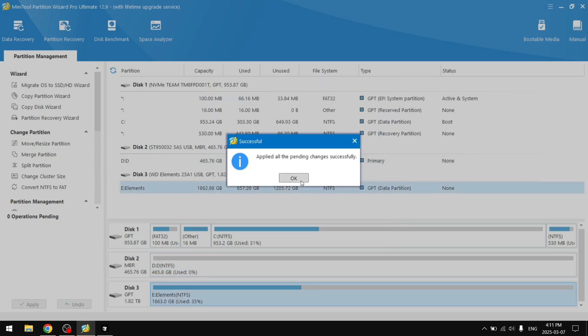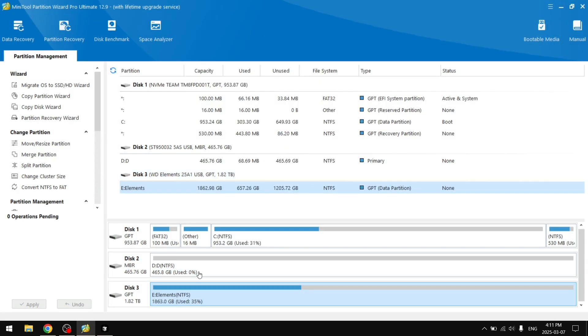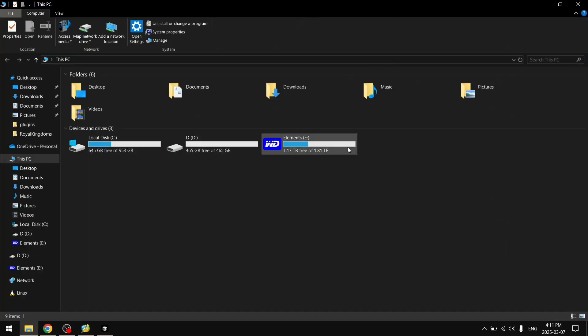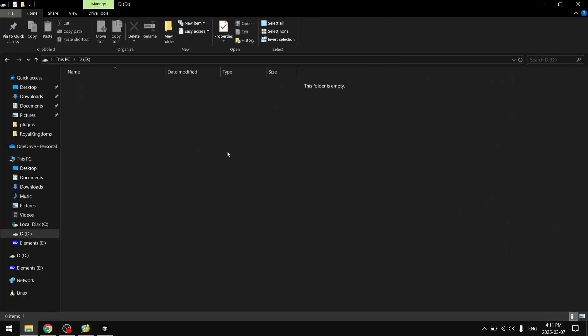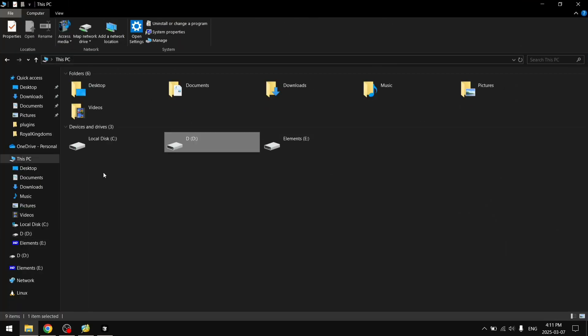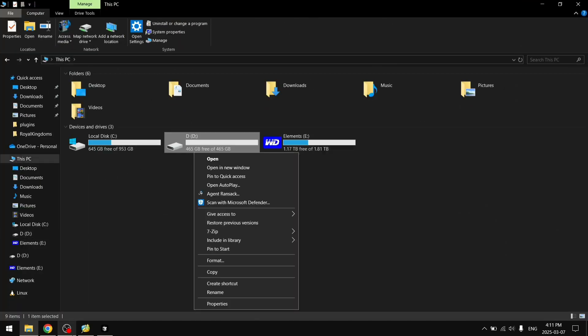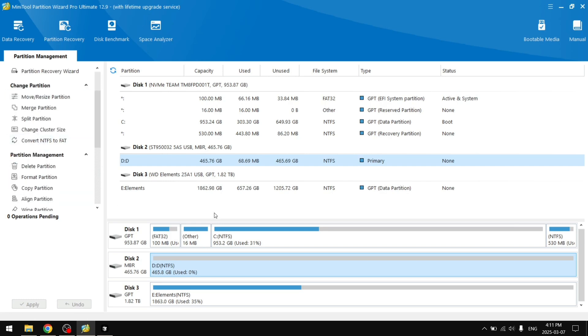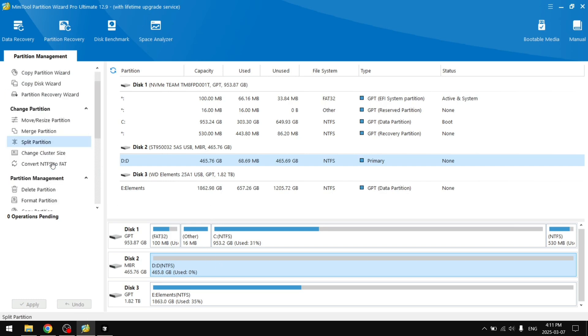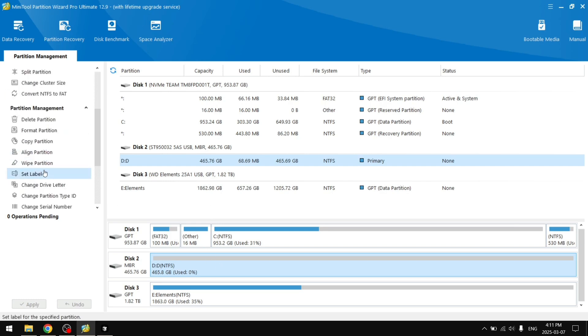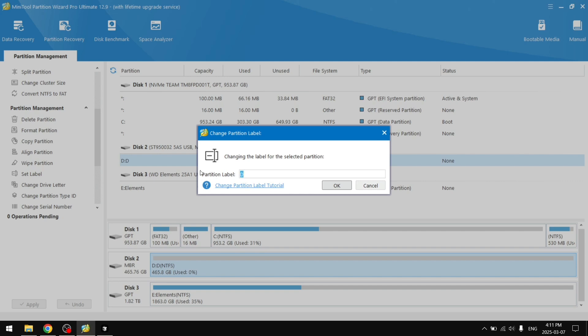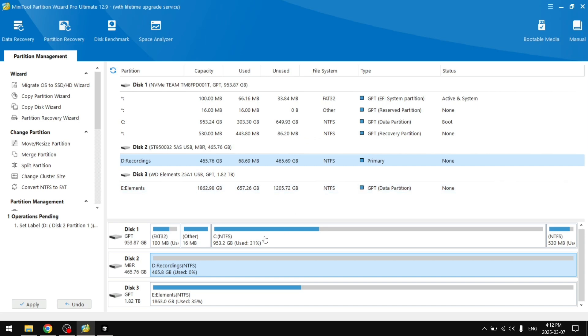And it's done. There we go, we have a fully erased drive. I don't know why we called it D. Let's go ahead and rename it. So right here we can partition management, set label. Let's call it recordings. There we go. Apply.